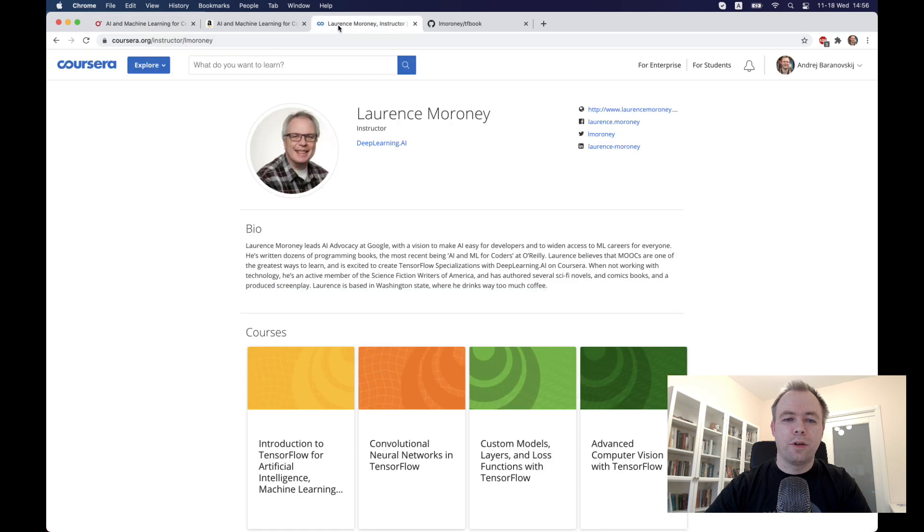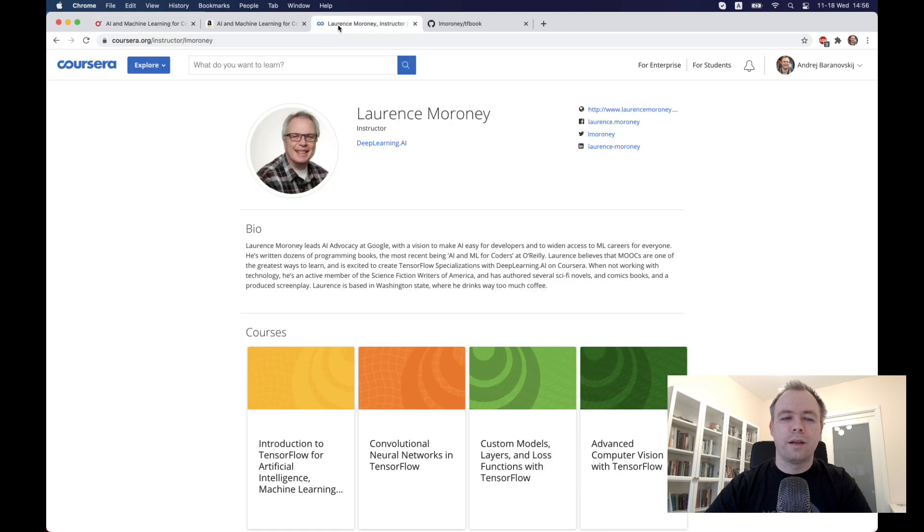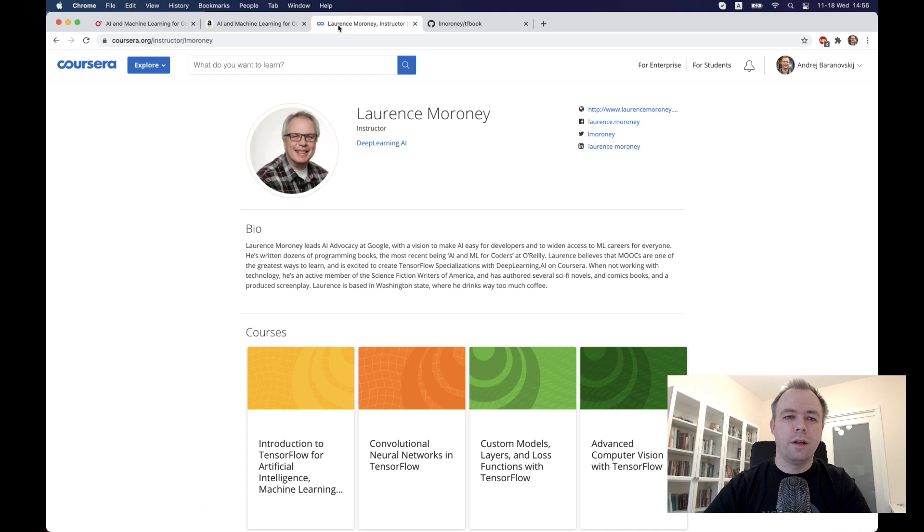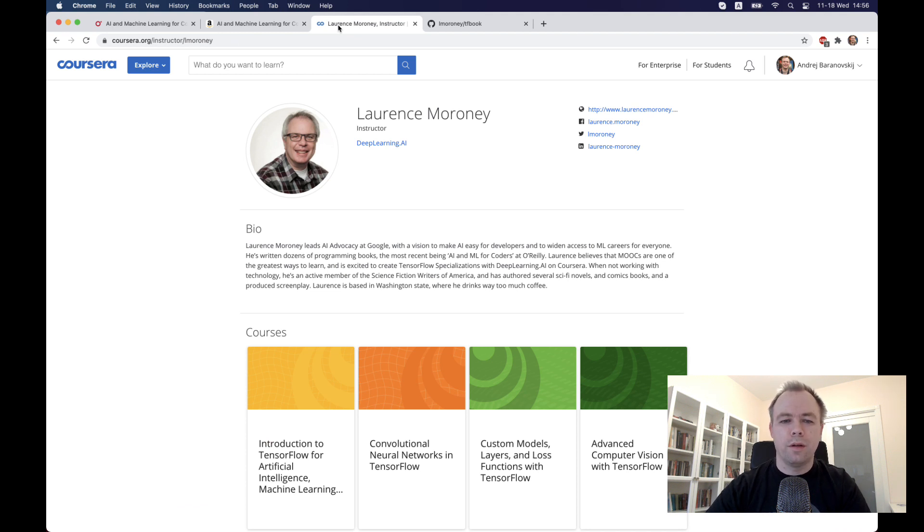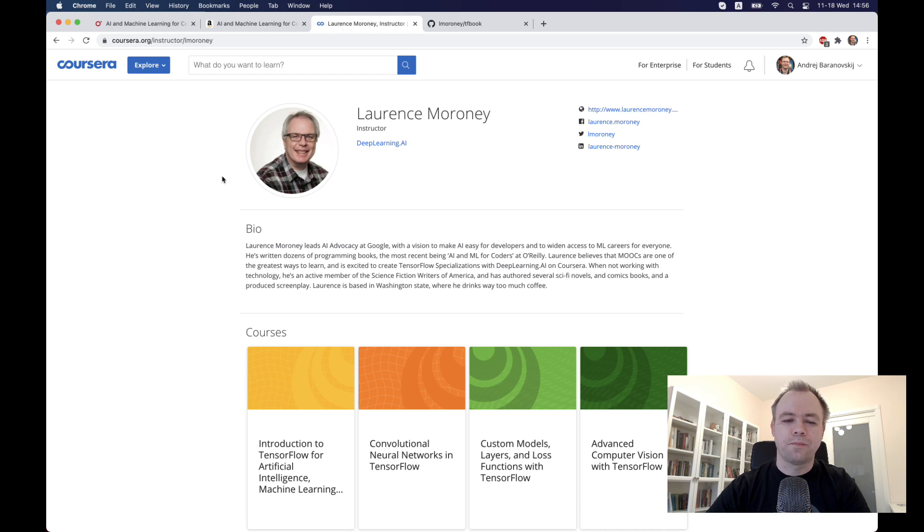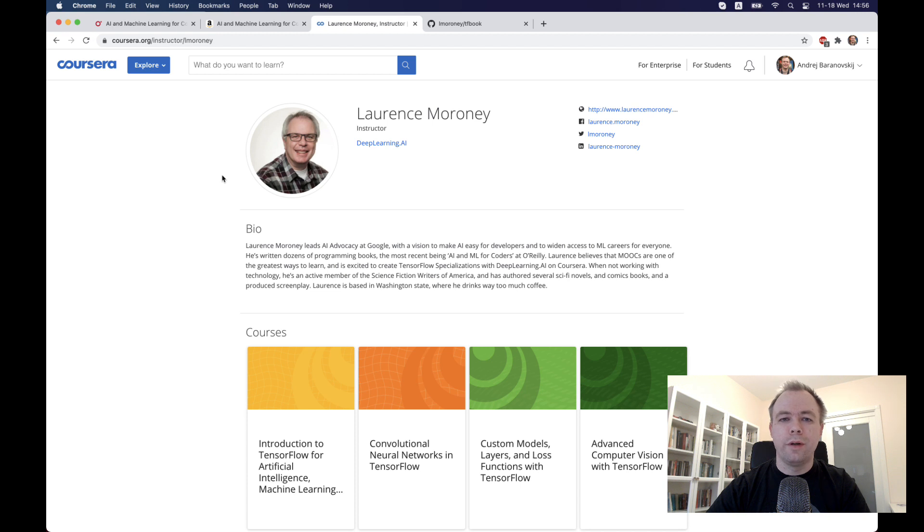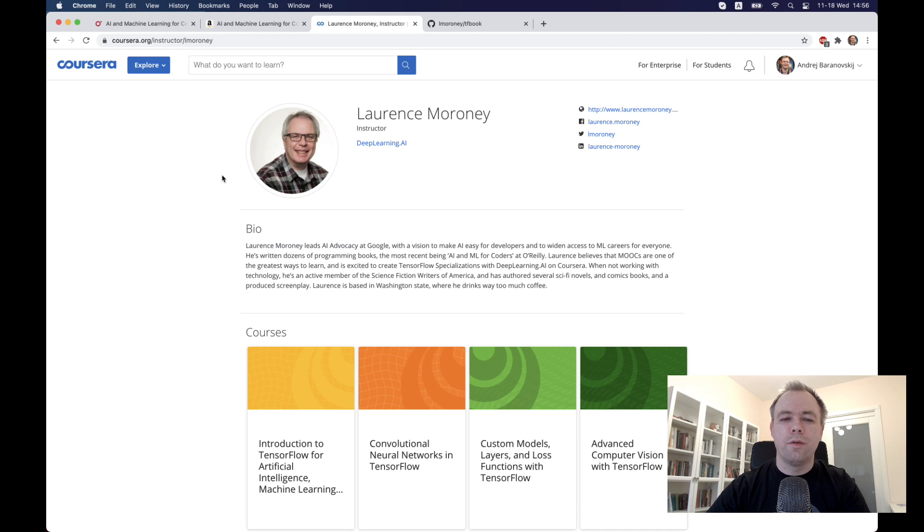It's important to mention that this book AI and Machine Learning for Coders is based on lectures that Laurence is teaching through Coursera. This is great because if you read the book and some topics are unclear, you can always go to Coursera, watch Laurence's video, and follow his explanation there.